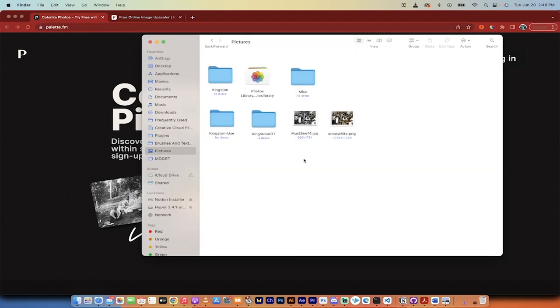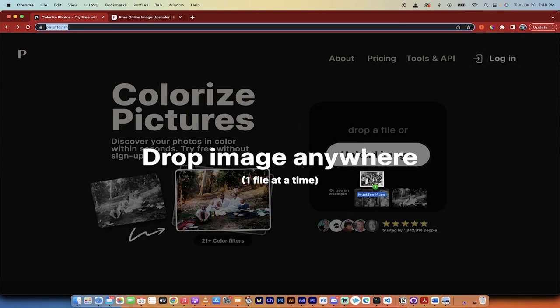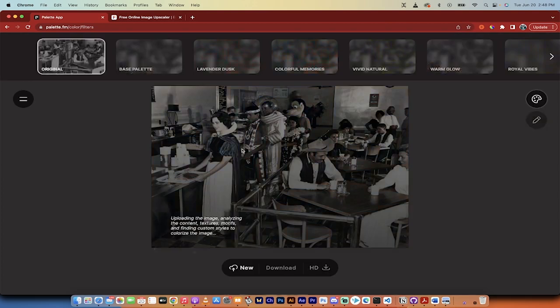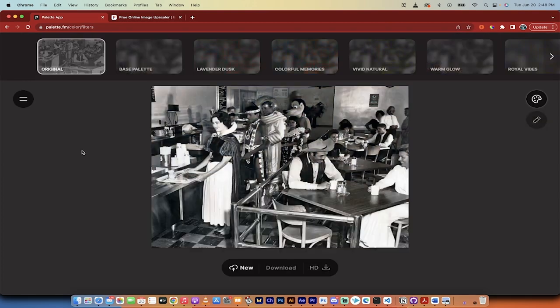I'm going to go into Finder and I'm going to grab my image. You'll also notice here, while I got you, it's 990 by 731. So it is pretty low resolution. I'm just going to drag and drop it on palette.fm, just like that.